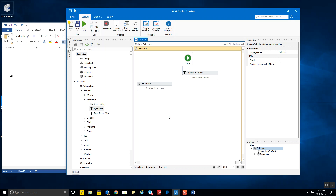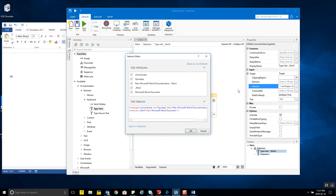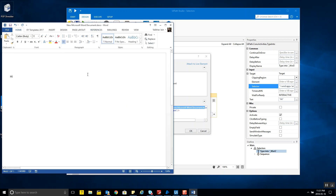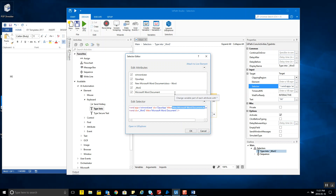If you look into these selectors more deeply, you'll find there are a few attributes that make perfect sense, but of course there are others that your brain might not comprehend because of our limited knowledge of XML. For instance, I can understand this is a Windows application EXE file, it's of class OpusApp, and the window has the title 'New Microsoft Word Document.docx'.